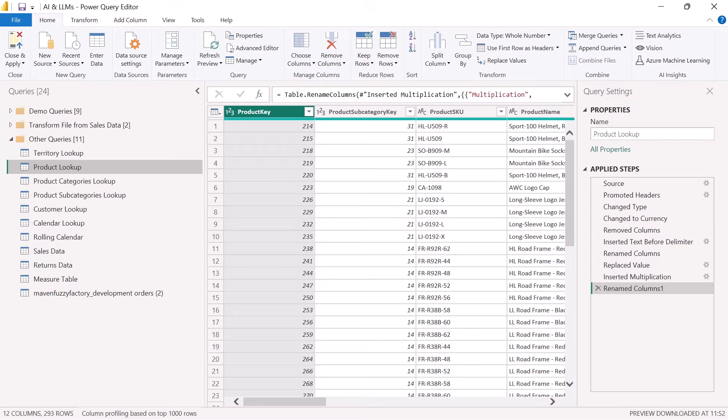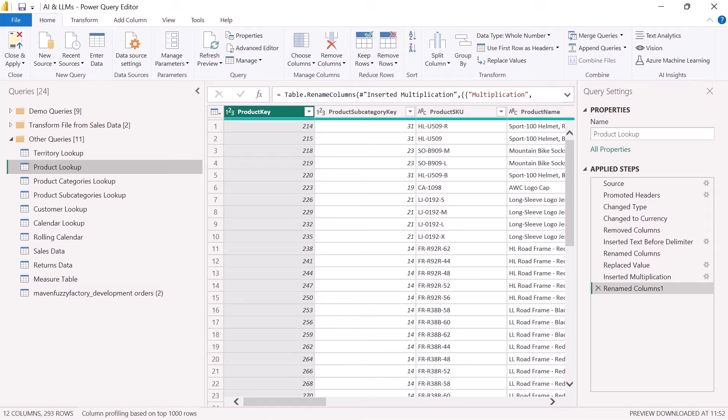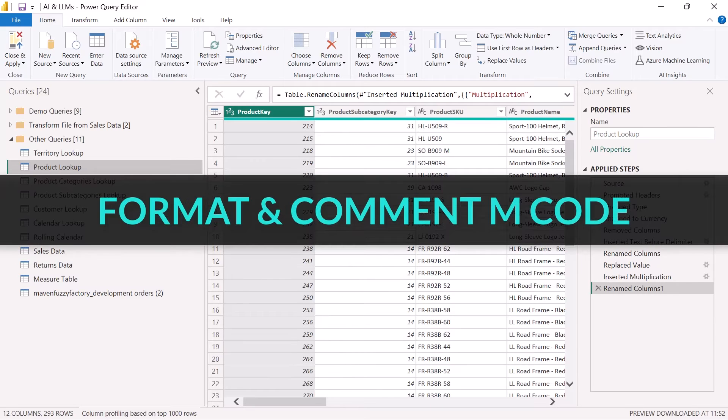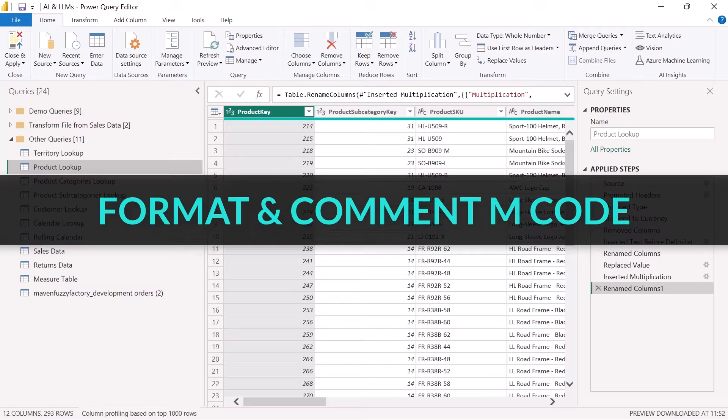So while using GPT or BARD to create a data dictionary is really helpful, we can actually use GPT to document our code in other ways, like properly formatting our M code, adding in comments.